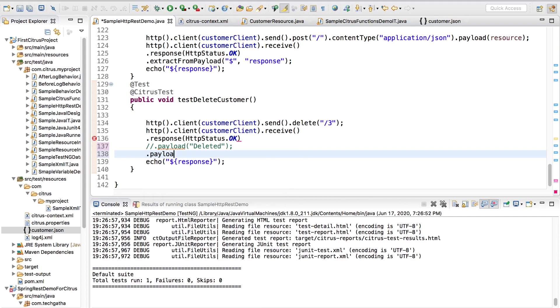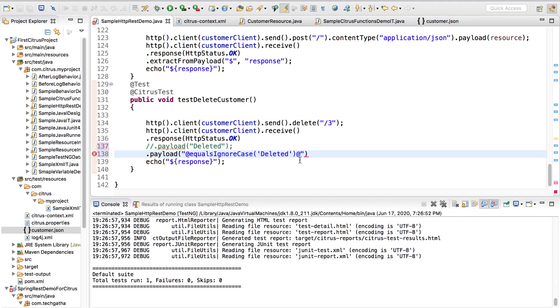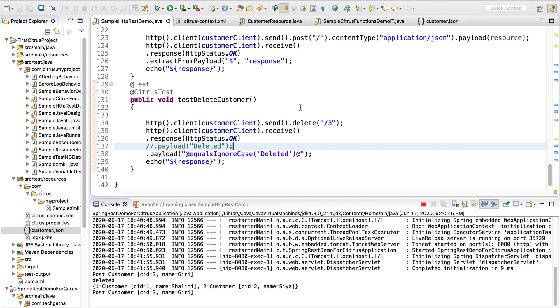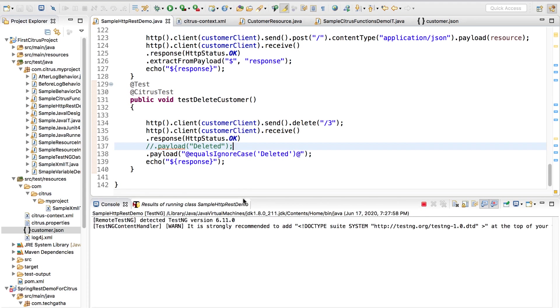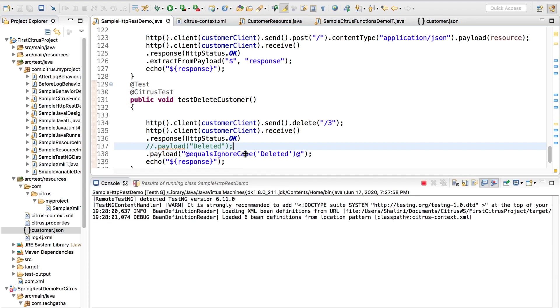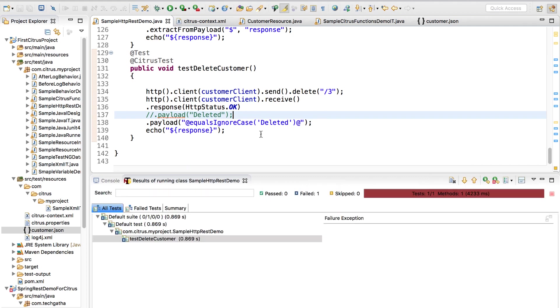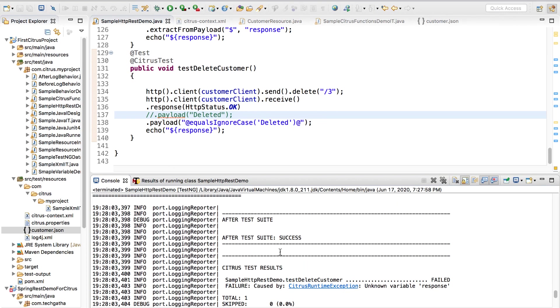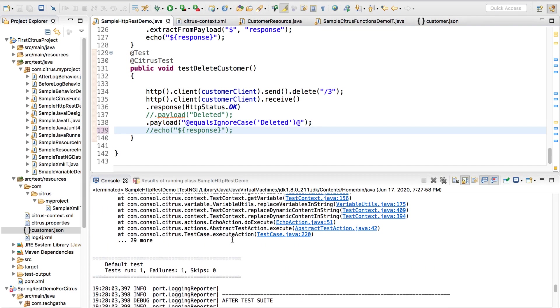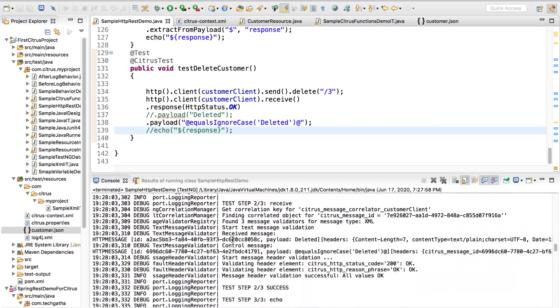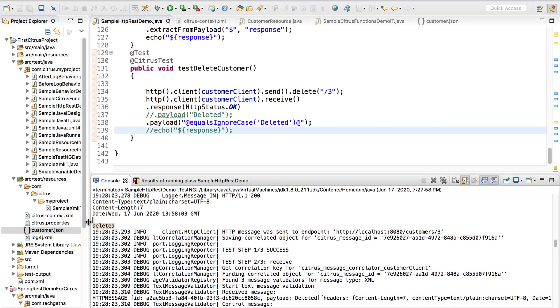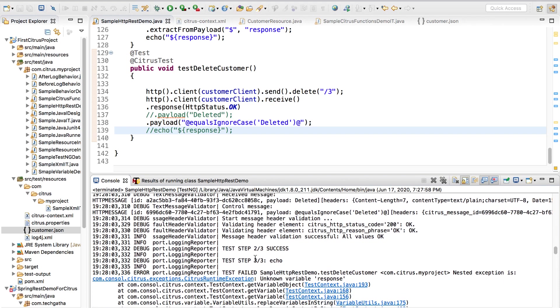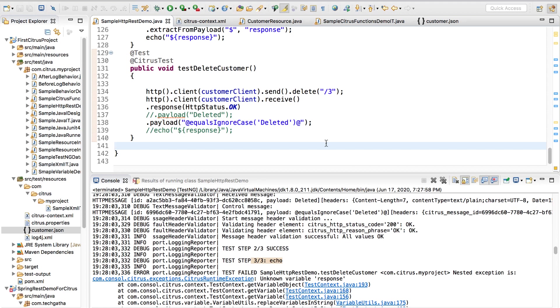At the same time if you want to be case insensitive I can say dot payload and I can use at equals ignore case which is a string function. I am expecting deleted. So what happens is when you do it this way, it becomes convenient because even if it's small D or capital D it doesn't make a difference. When you're expecting a string and not a JSON object you would write it this way. Yes, it's deleted. One, two, three success, three of three.